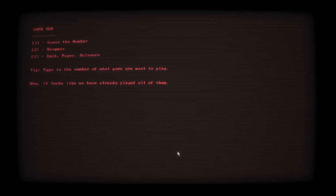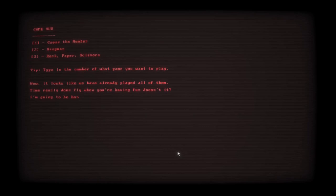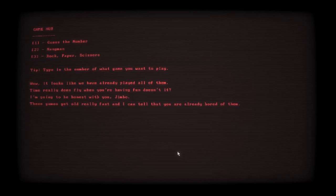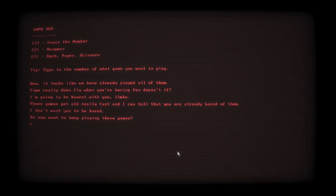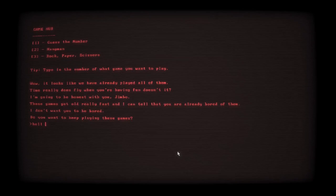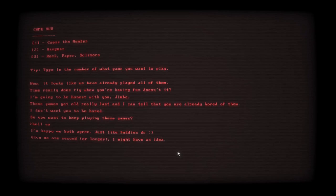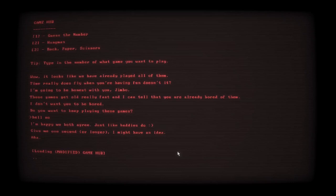We played all of them. Yep. Time flies when you're having fun, doesn't it? It sure does. Let me be honest with you, Jimbo. These games get old really fast. I can tell that you are already bored of them. I don't want you to be bored. Do you want to keep playing these games? Hell no. Not hello. Hell no. I'm happy we both agreed. It's like buddies, dude. Just give me a second or longer. I have an idea.